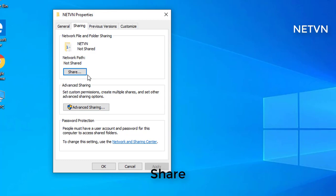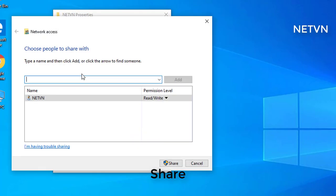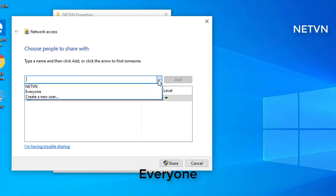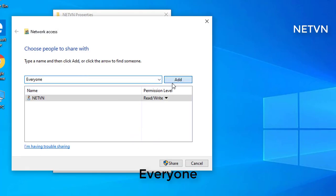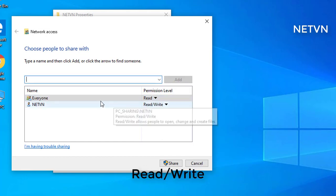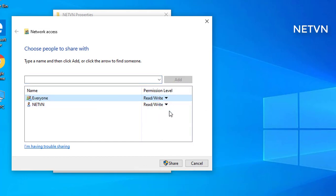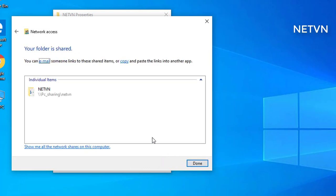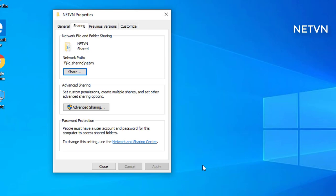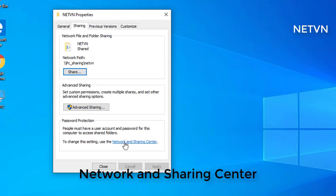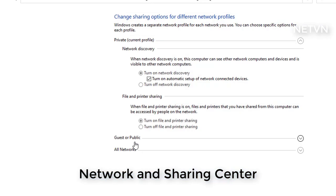First, on the computer with the files and folders to share, use the drop-down menu to select Everyone. Under the permission level section, select Read/Write. Click the Share button and note the network path for the folder that other users will need to access the content.